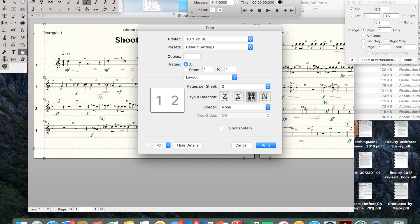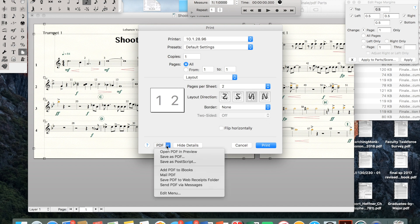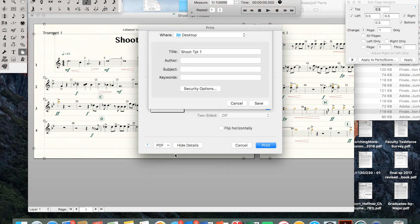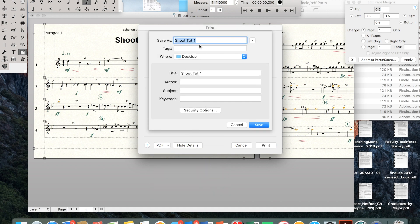And then I click on this layout direction so that I have my page one, two, three, and four. So the pages are on top of each other. That's good to go. I'll save it as a PDF so you can see what that looks like.